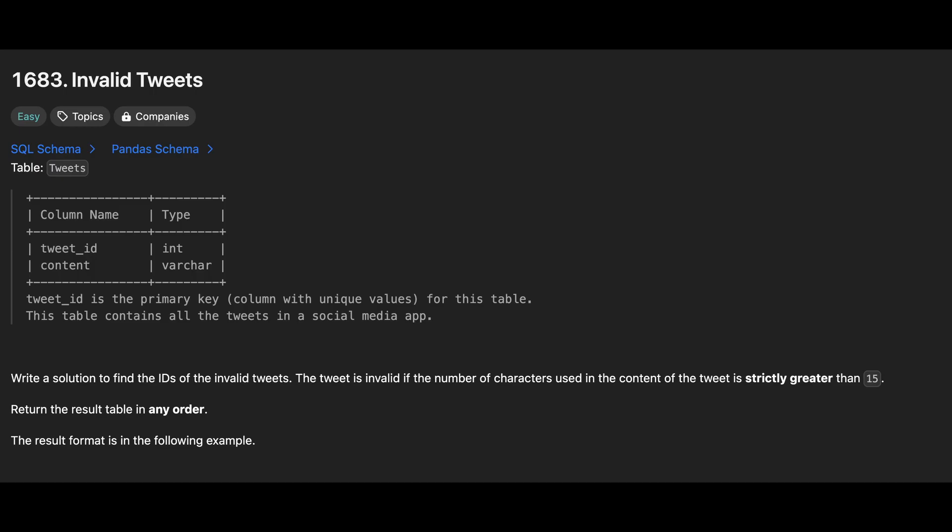The TweetId is the primary key and content contains the text of the tweet. Our task is to identify and return the IDs of invalid tweets. A tweet is considered invalid if the number of characters in the content column is strictly greater than 15.